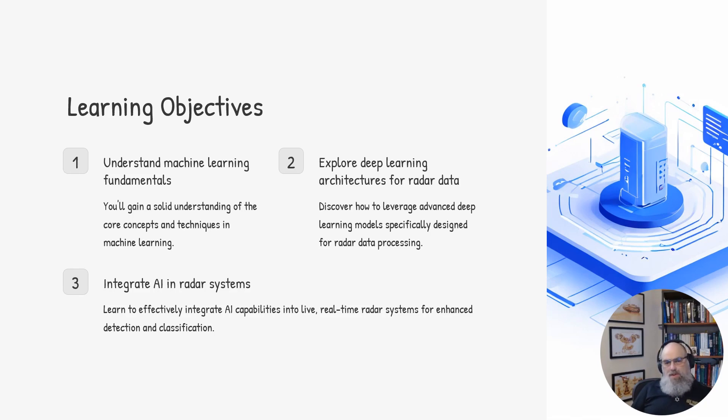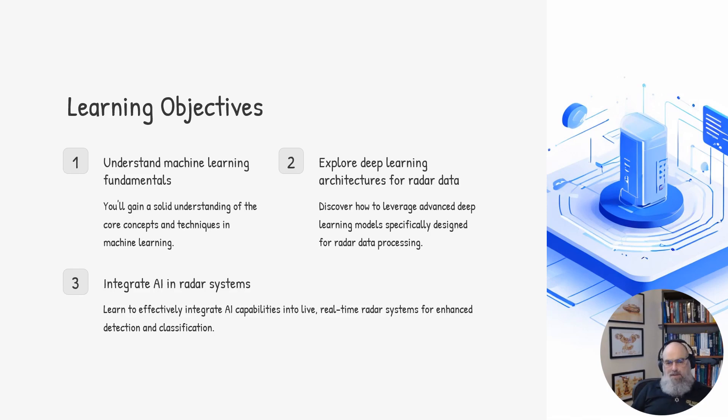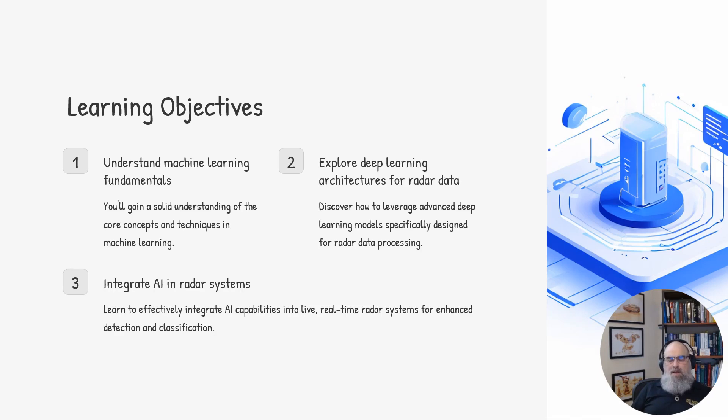Next, we'll dive into deep learning architectures that are specifically designed for radar data processing. These specialized models can unlock powerful new capabilities for radar teams and radar systems.